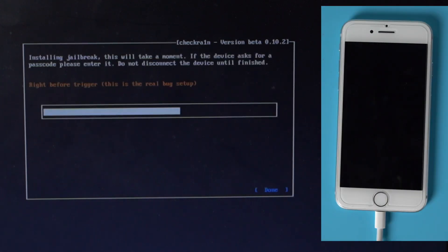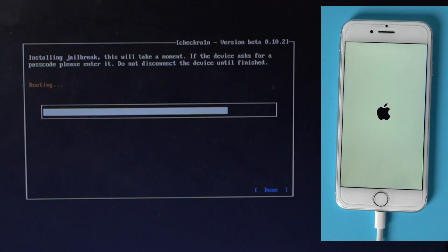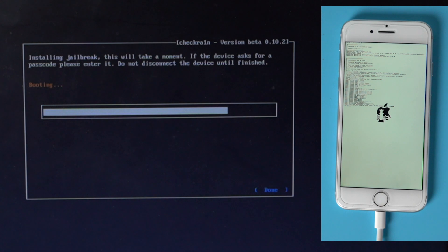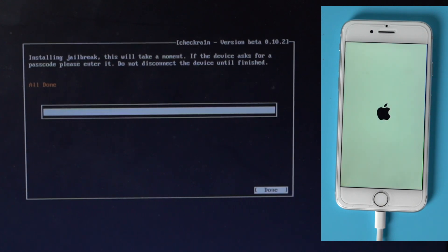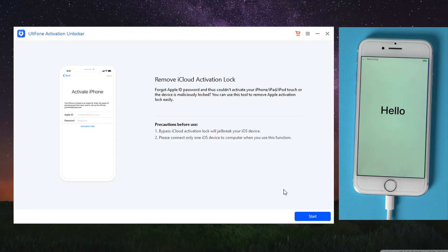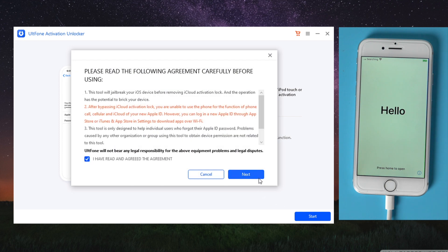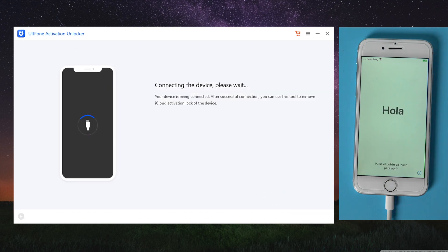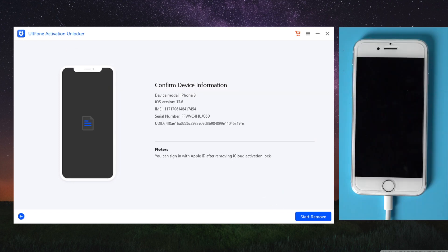Now Checkra1n is jailbreaking the device. Start to remove the activation lock. You'll see the start remove button — just click on it to proceed.